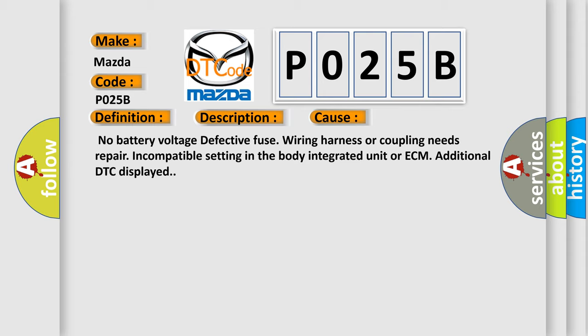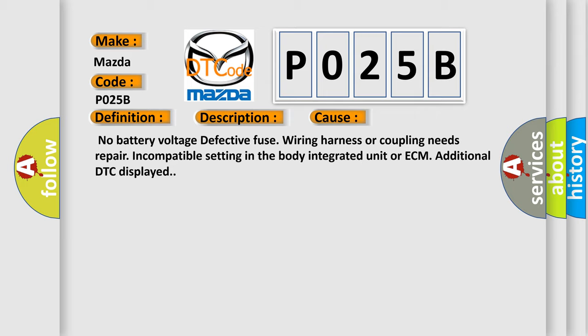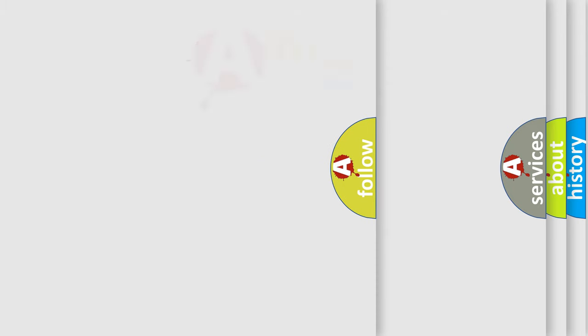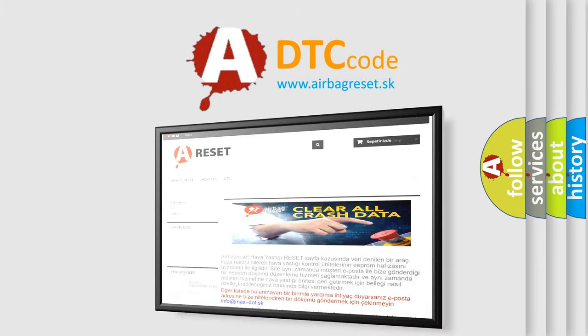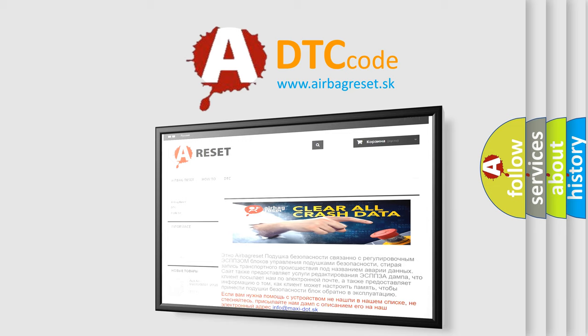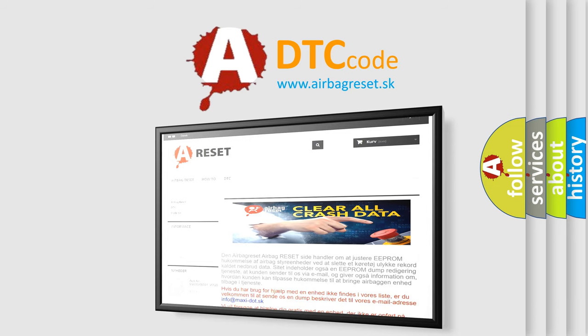The Airbag Reset website aims to provide information in 52 languages. Thank you for your attention and stay tuned for the next video.